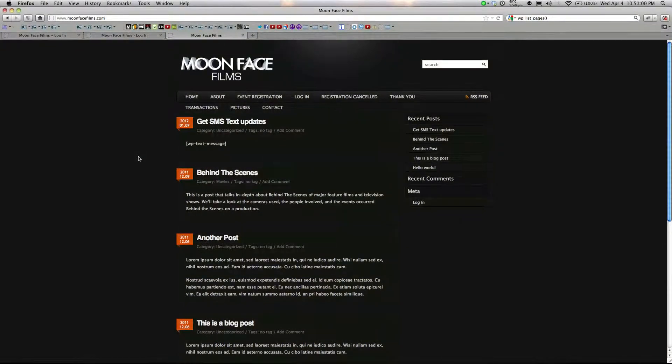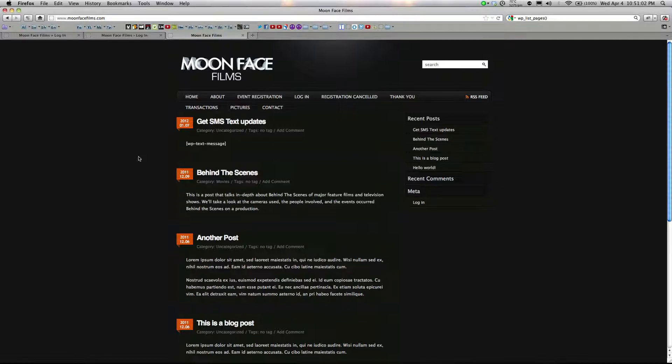So let me show you what the ThemeMyLogin plugin would do for your WordPress login, registration, and forgot password pages.